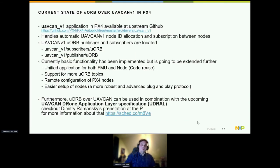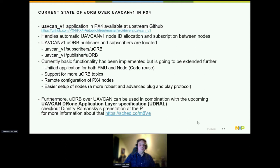The current state of uORB over UAV CAN in PX4: it's already upstream in PX4, still work in progress to expand it, but the base is there. We have implemented the UAV CAN v1 protocol, dynamic node allocation, and set up the mechanism to include publisher-subscribers. We still want to make a unified application for both FMU and nodes, or multiple FMUs, to create this distributed architecture and expand it for all uORB topics.